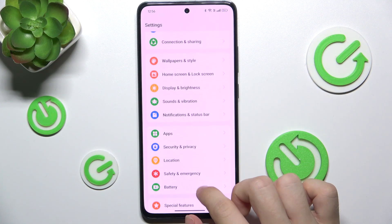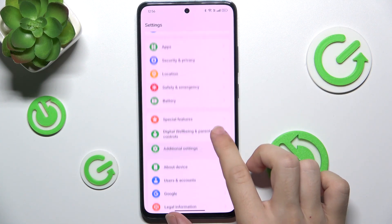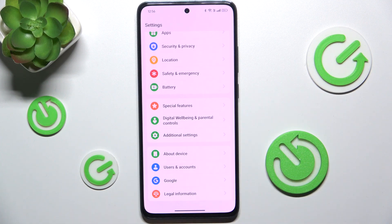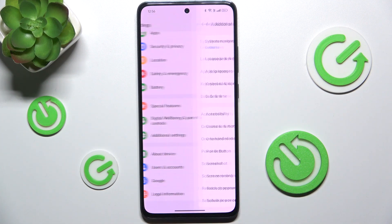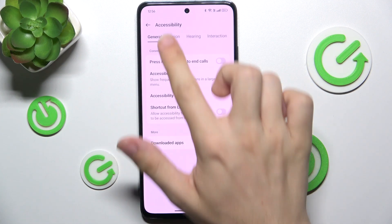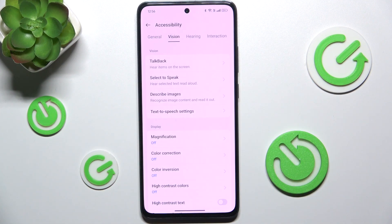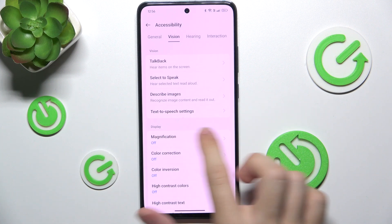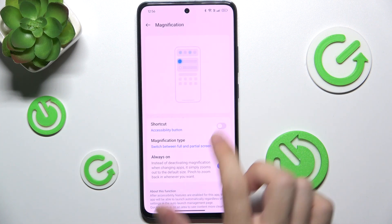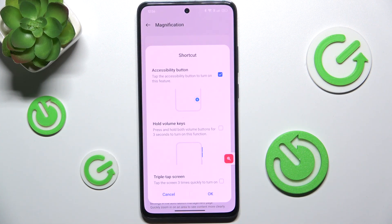Then scroll down to Additional Settings, Accessibility, Vision. Then Magnification and turn it on.